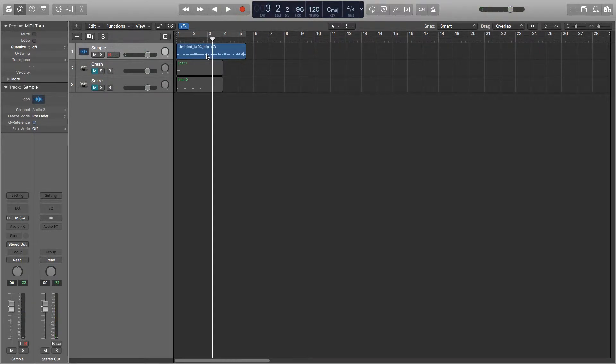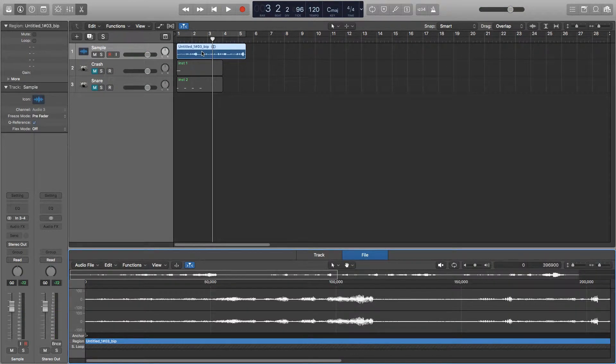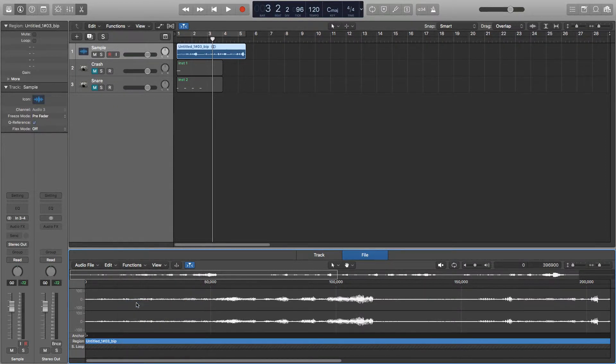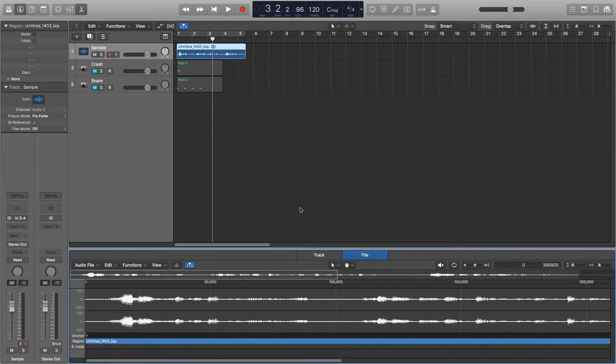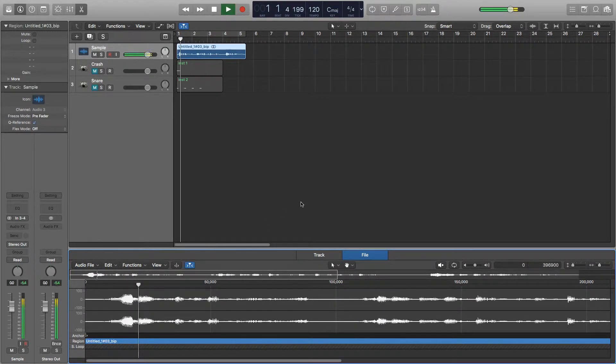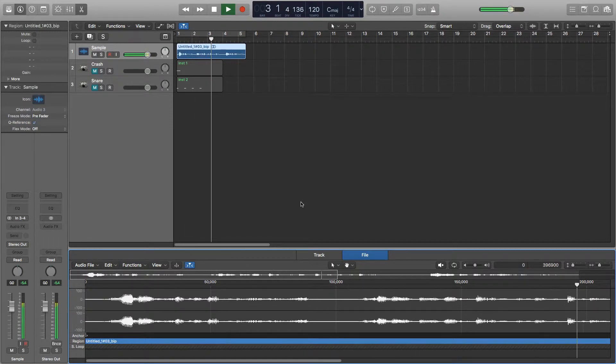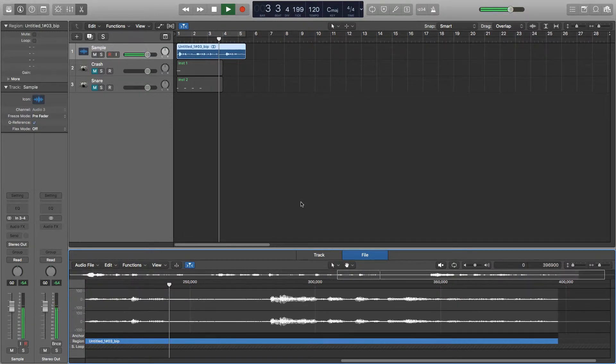So all you need to do to reverse audio is double click on the audio you want to reverse and then go over to file here and go over to functions and go down to reverse. So now the audio sounds like this. It really is as simple as that to reverse audio. This audio has been reversed twice which means it's back to its original state now.